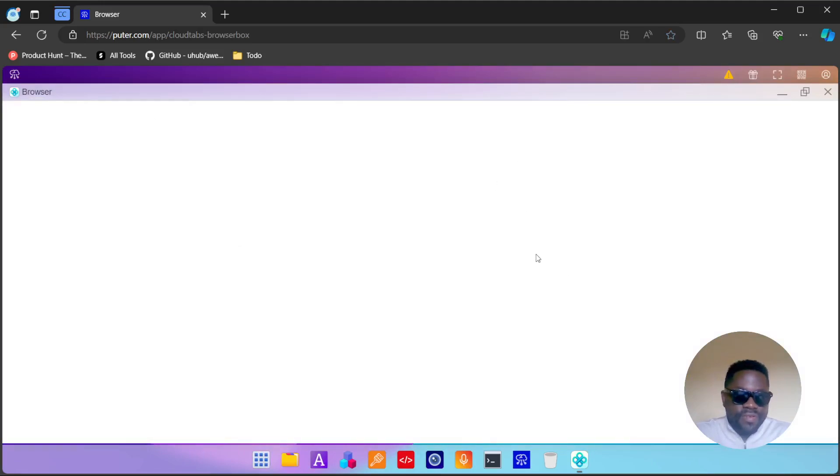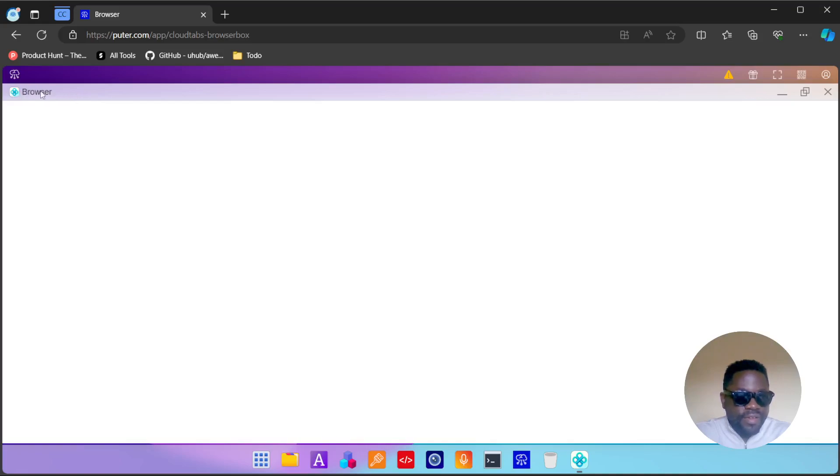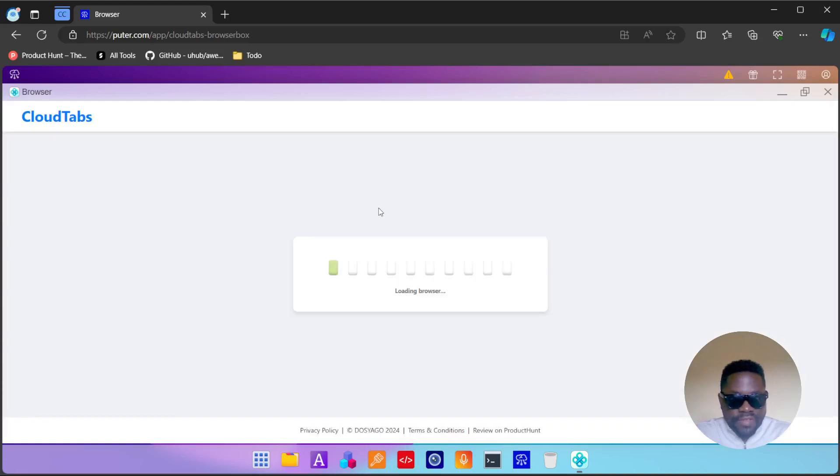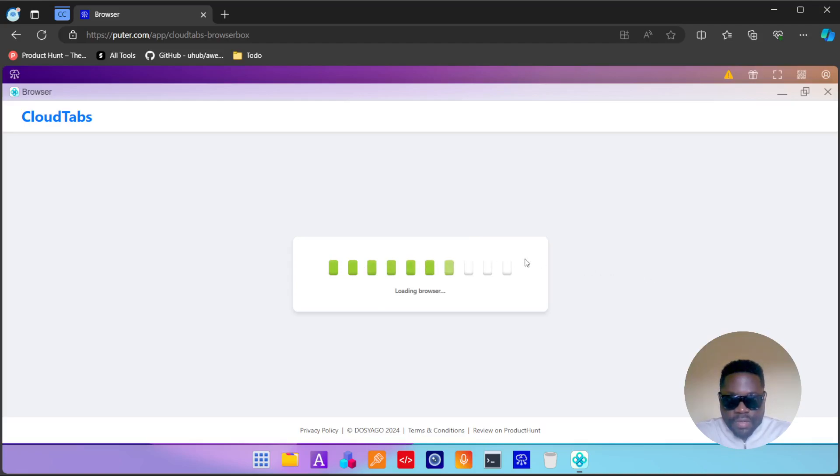There's a browser on here and it opens in full screen. Wow, this is already looking like a full PC. Unfortunately, this is not the Chrome browser or Edge, it's a custom-made browser for itself. Things are just loading right now.